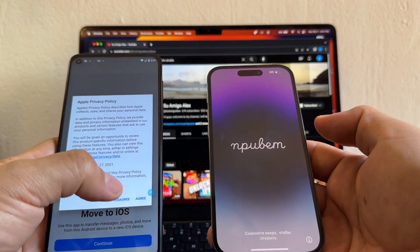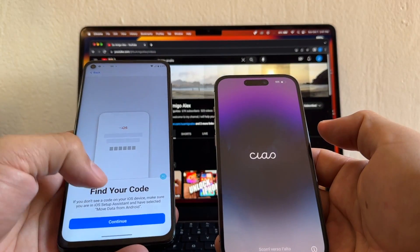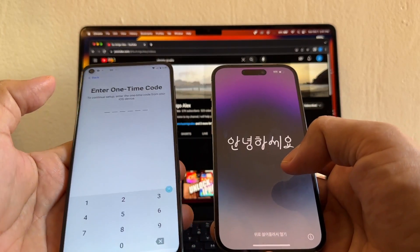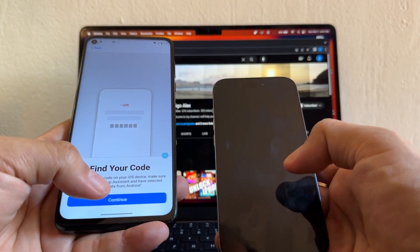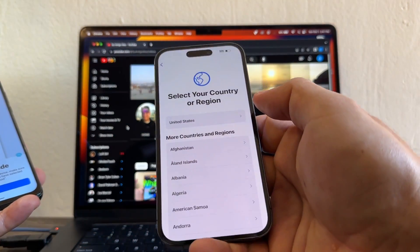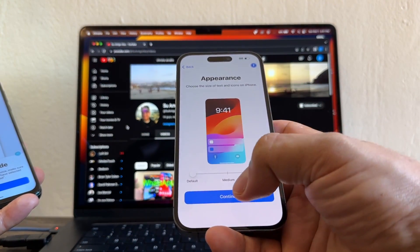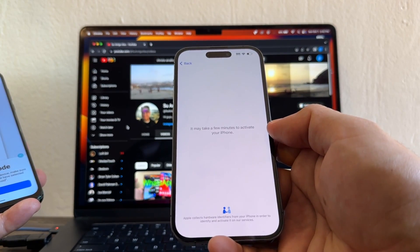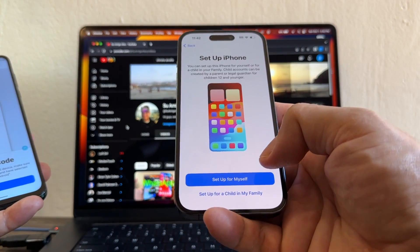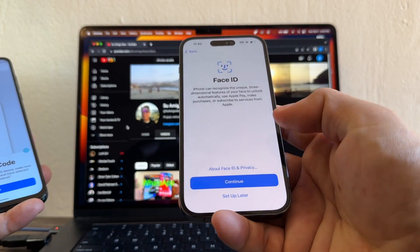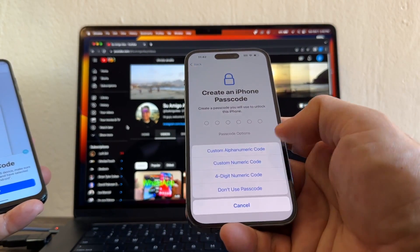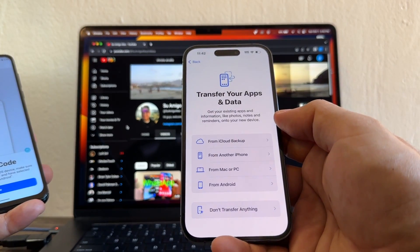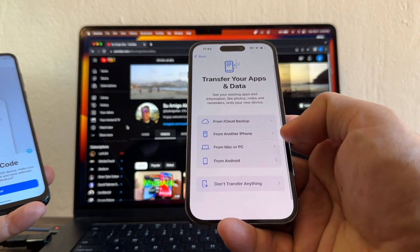I'm going to open Move to iOS, agree to Apple's privacy policy, tap Continue, and find the code. I need to configure this iPhone quickly — select United States, join Wi-Fi, activate, accept data and privacy, set up Face ID later, no passcode — just skipping options. And this is the screen we need: 'Transfer Your Apps and Data.'